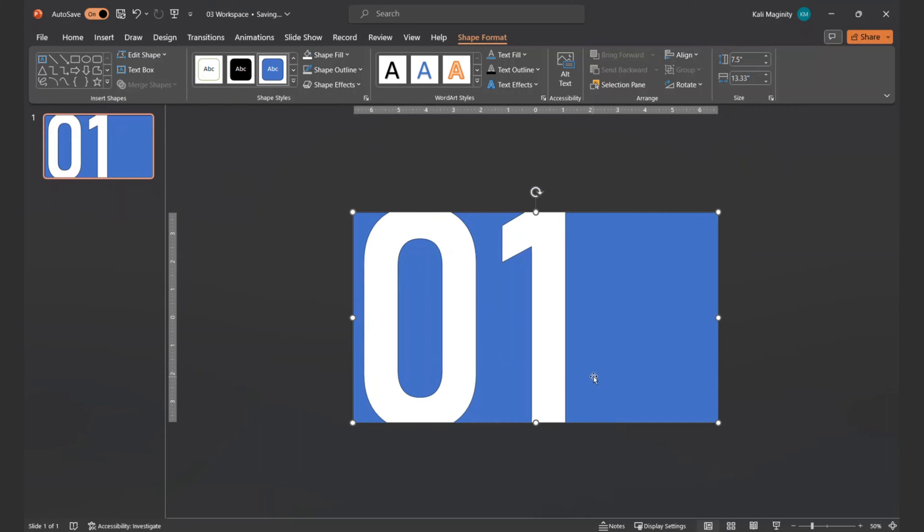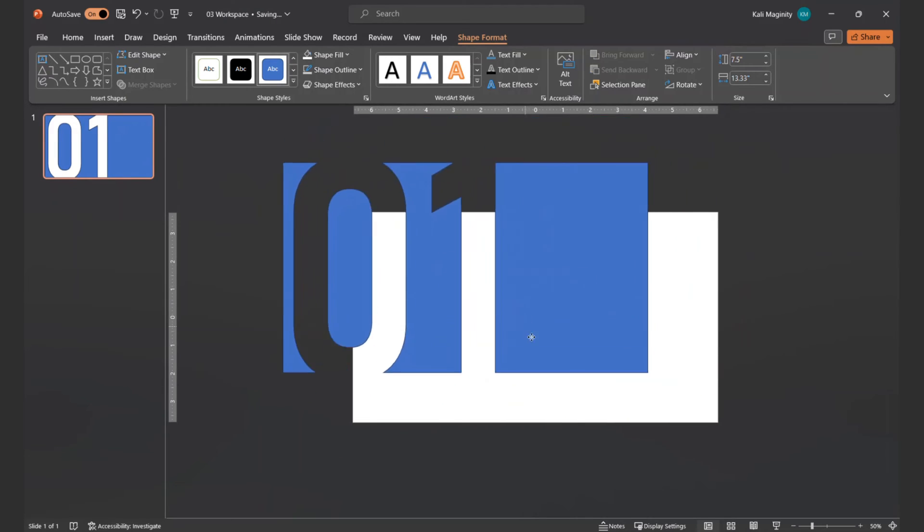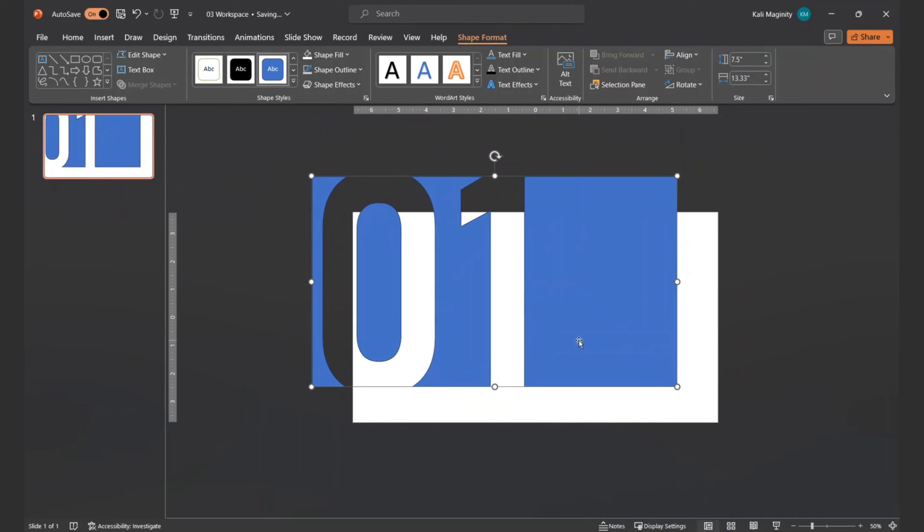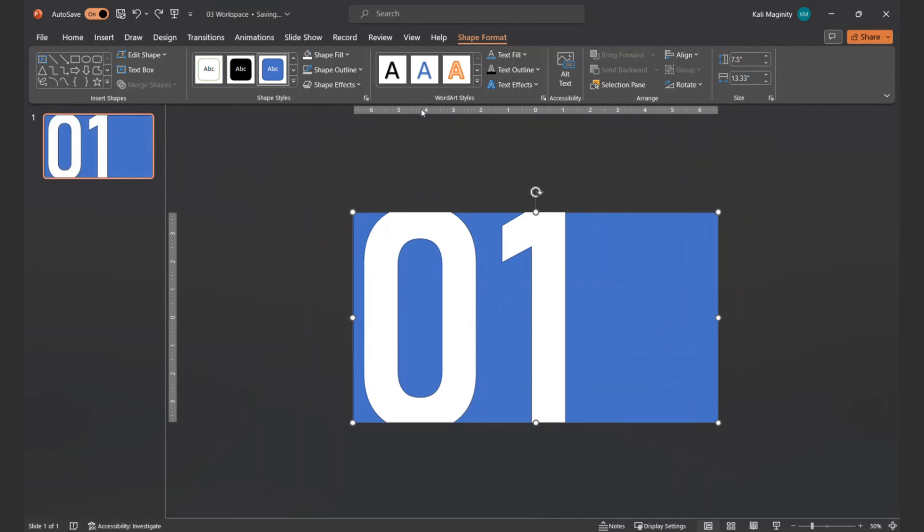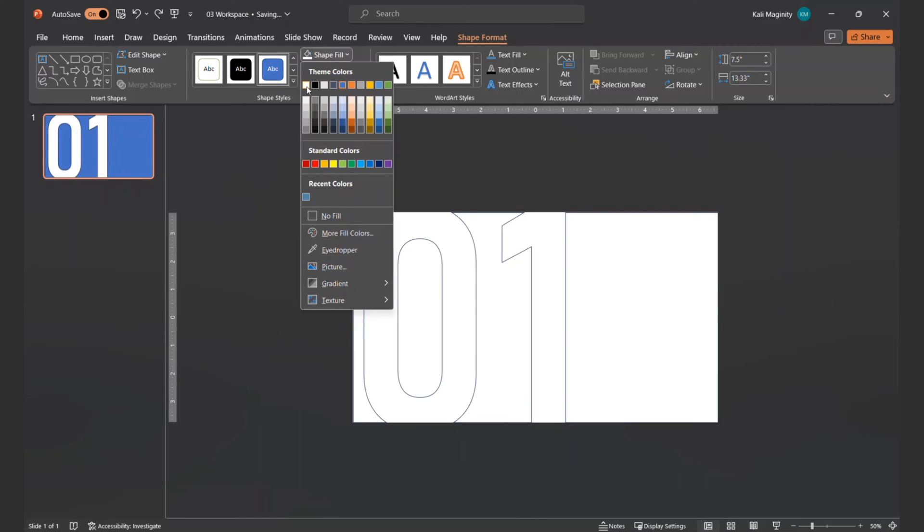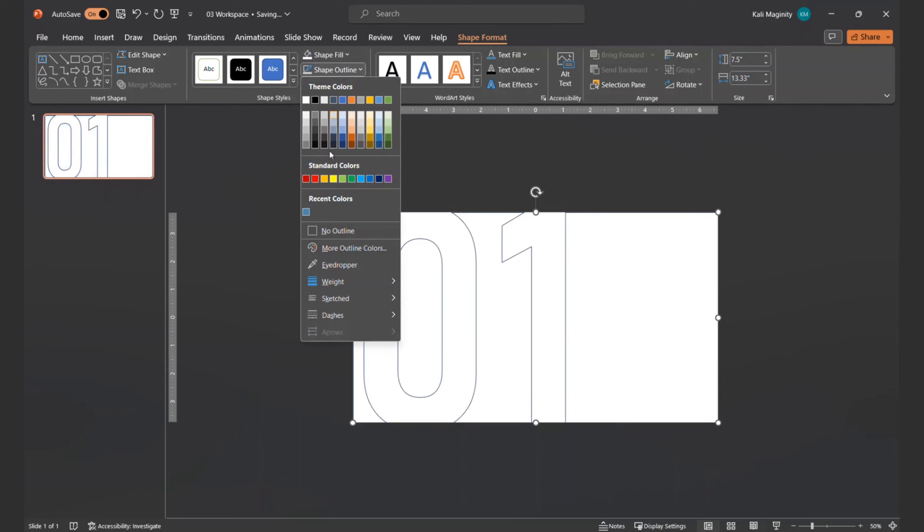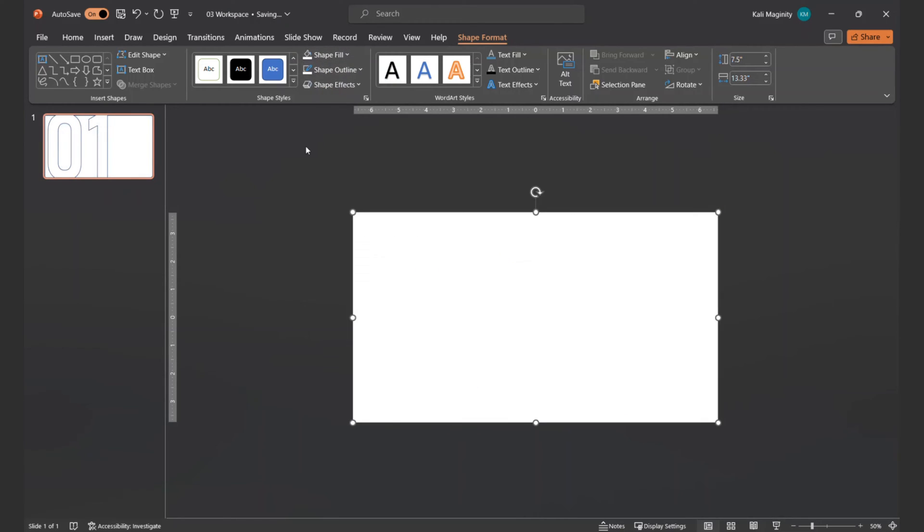Just like other videos where we created a hole in a specific shape, this time the hole is shaped like our text characters. I set the shape fill to white, and then the shape outline to white.